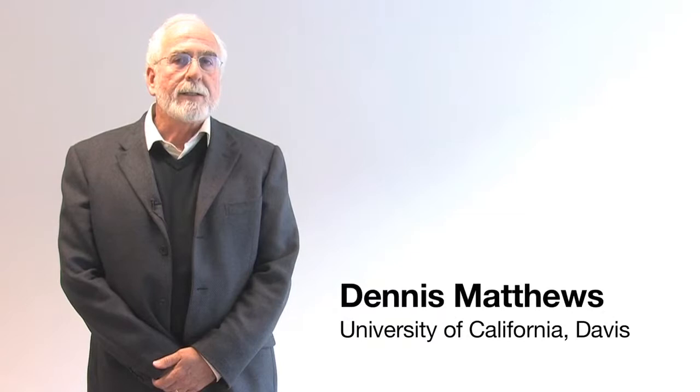I'm Dennis Matthews. I'm a professor at UC Davis. I direct a Center for Biophotonic Science and Technology there, which is sponsored by the National Science Foundation.